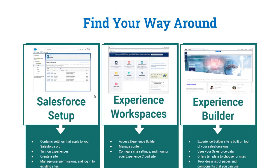Now let's talk about the three pillars of Salesforce Experience Cloud. The first is Salesforce Setup — this is where we configure the website, enable the website, enable users to access it, and control security: what users can see and do on the website. All security-related settings are managed through Salesforce Setup.